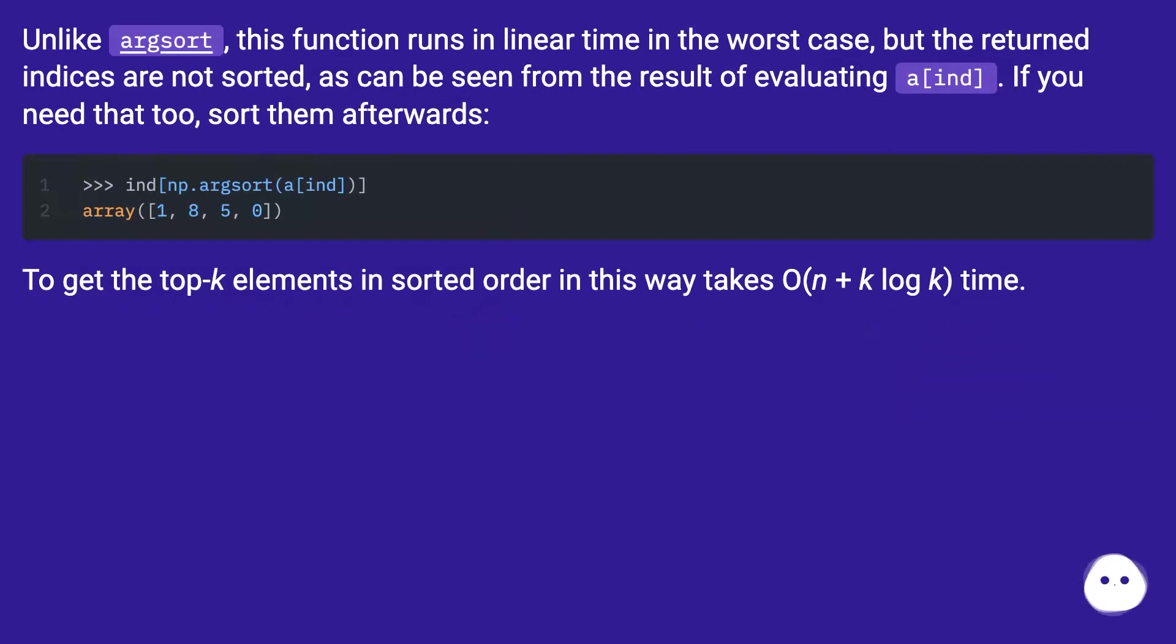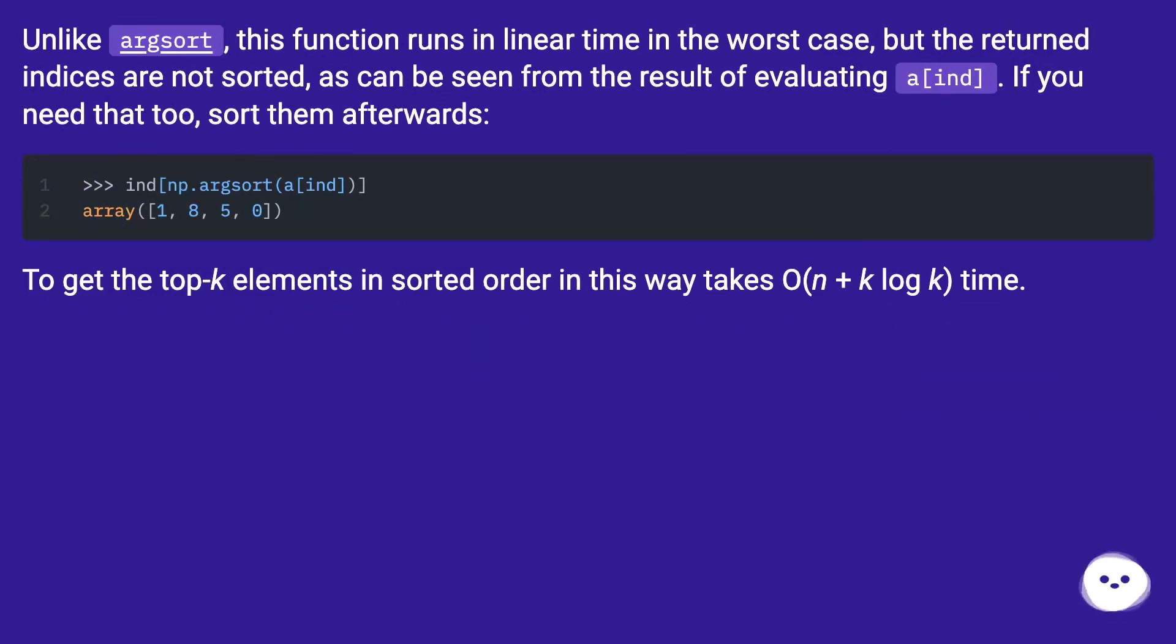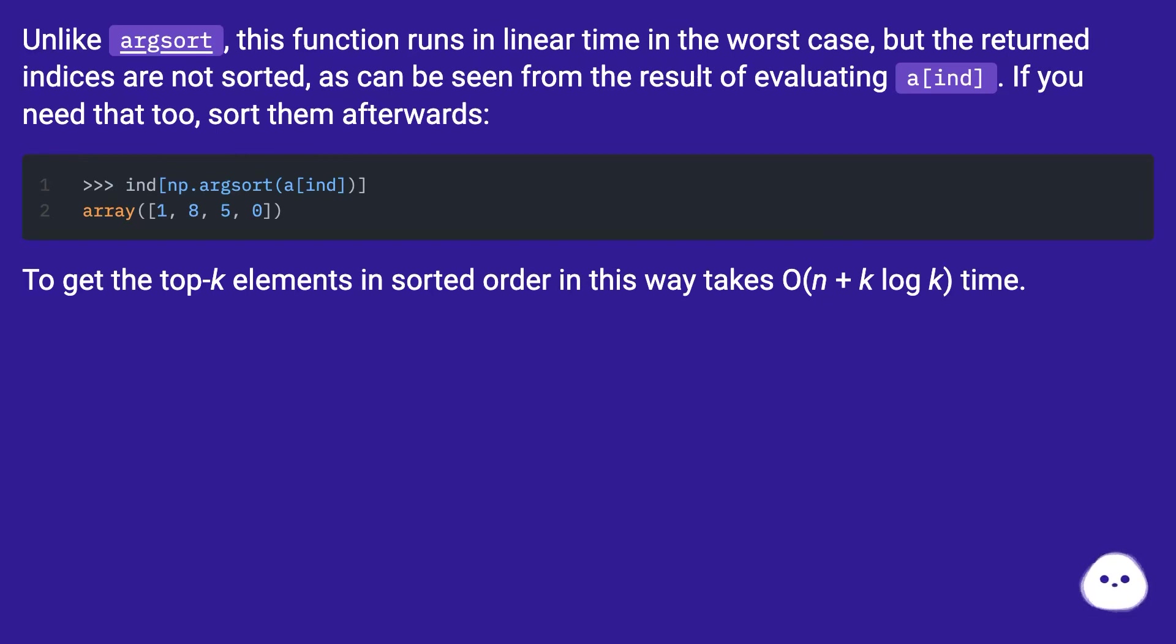Unlike argsort, this function runs in linear time in the worst case, but the returned indices are not sorted, as can be seen from the result of evaluating the int. If you need that too, sort them afterwards. To get the top k elements in sorted order in this way takes O(n + k log k) time.